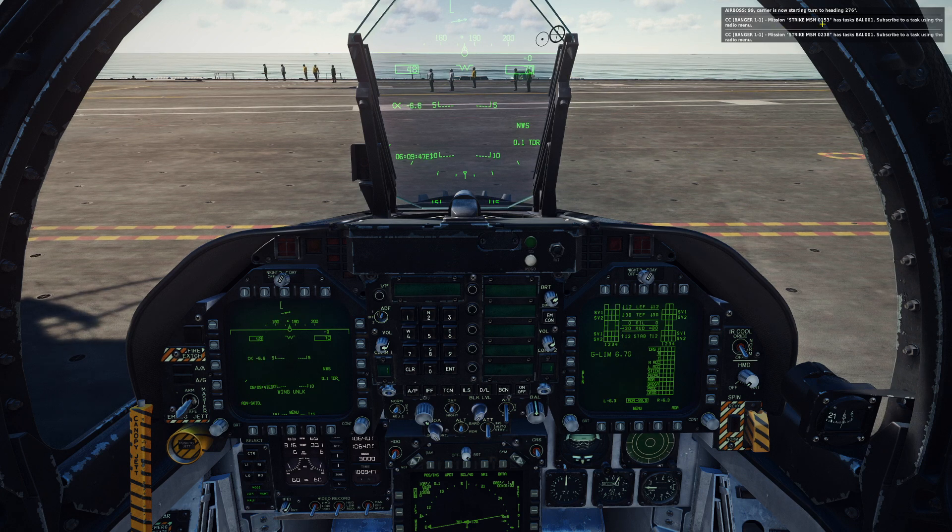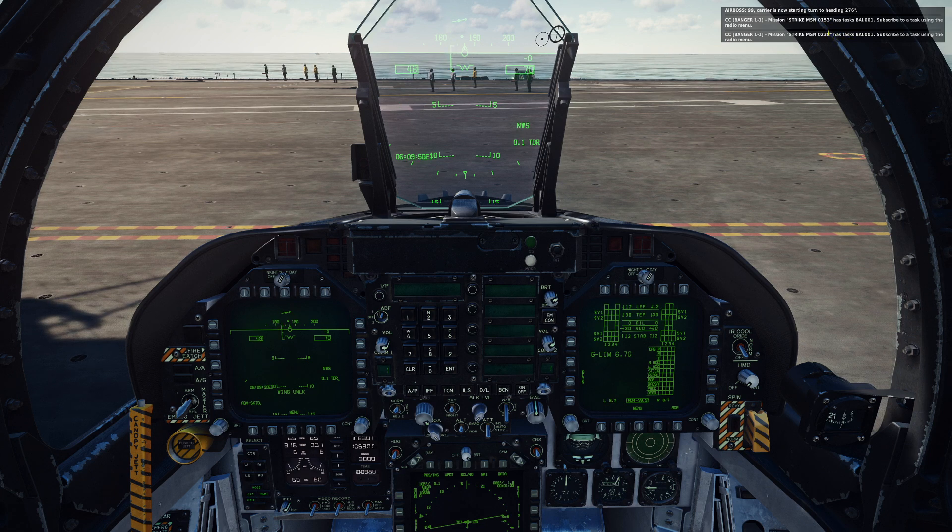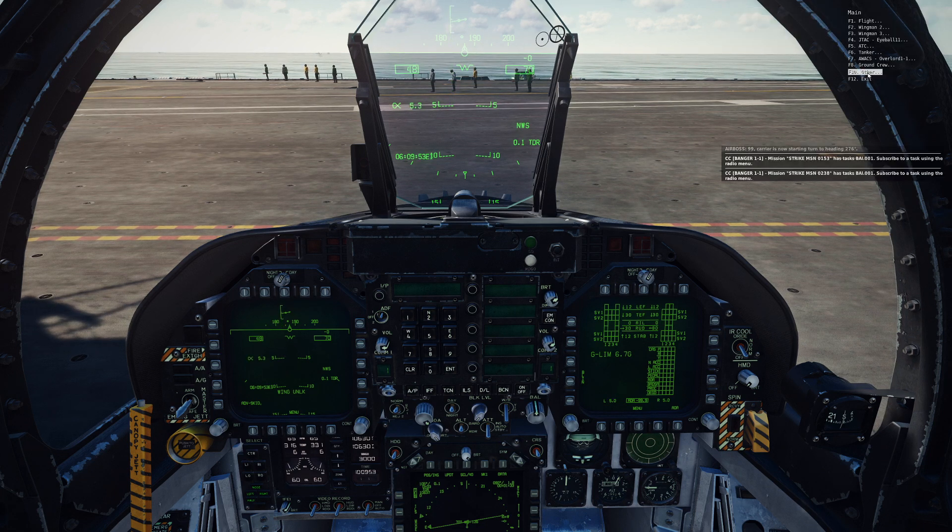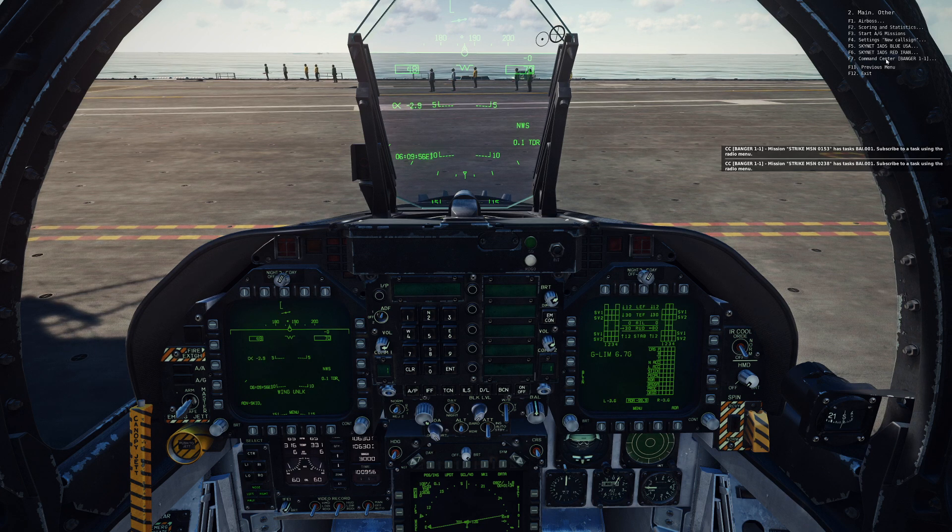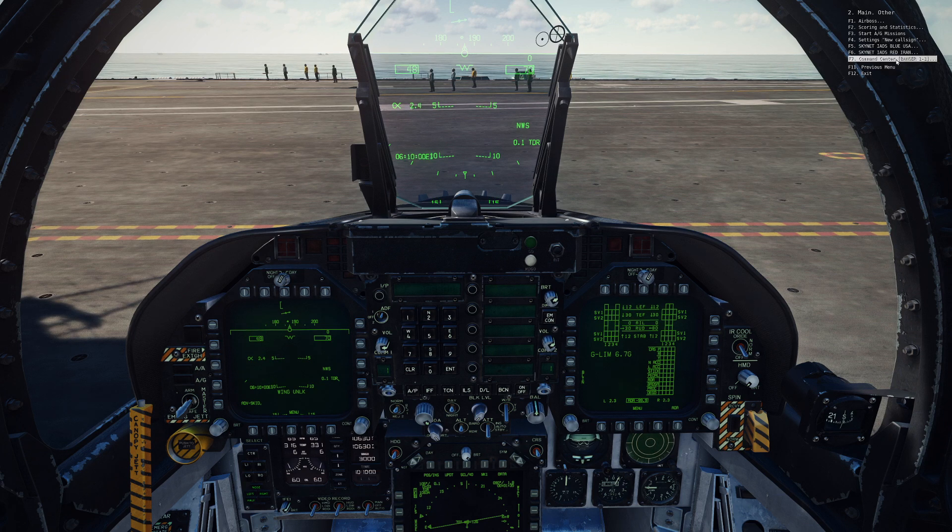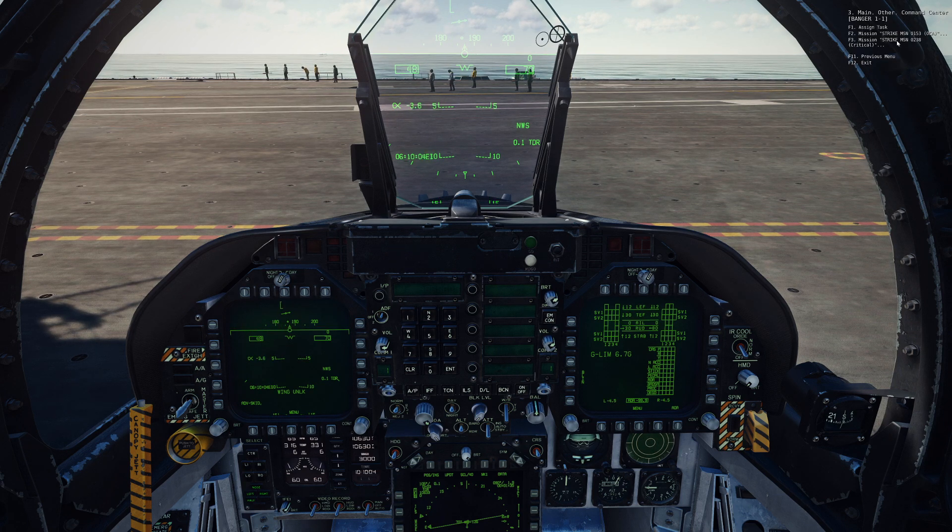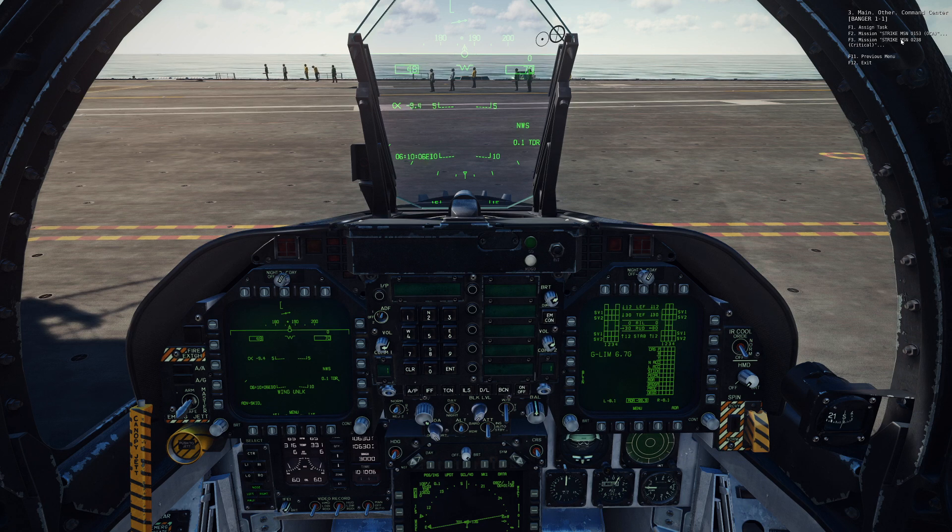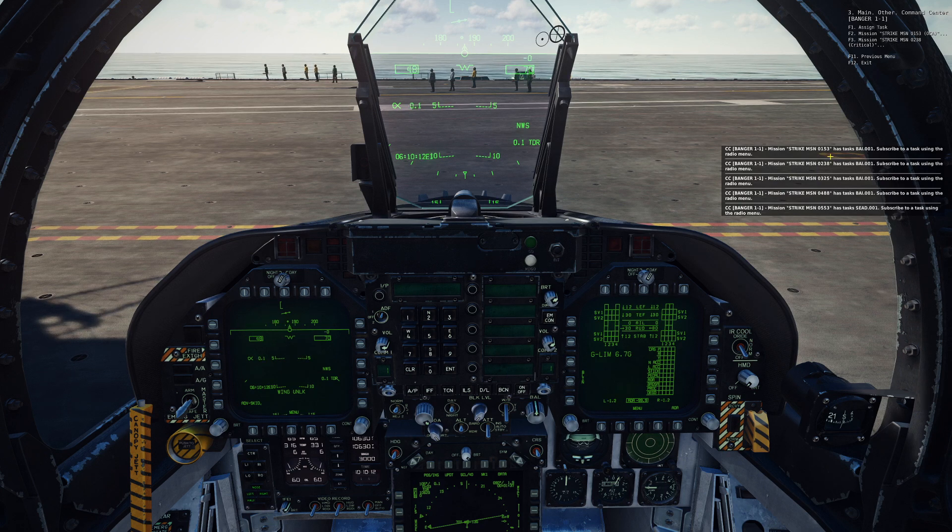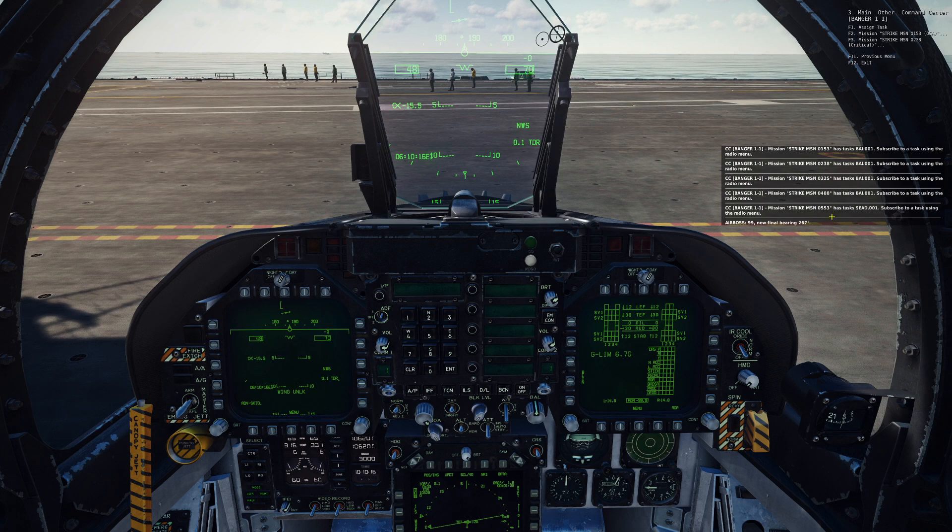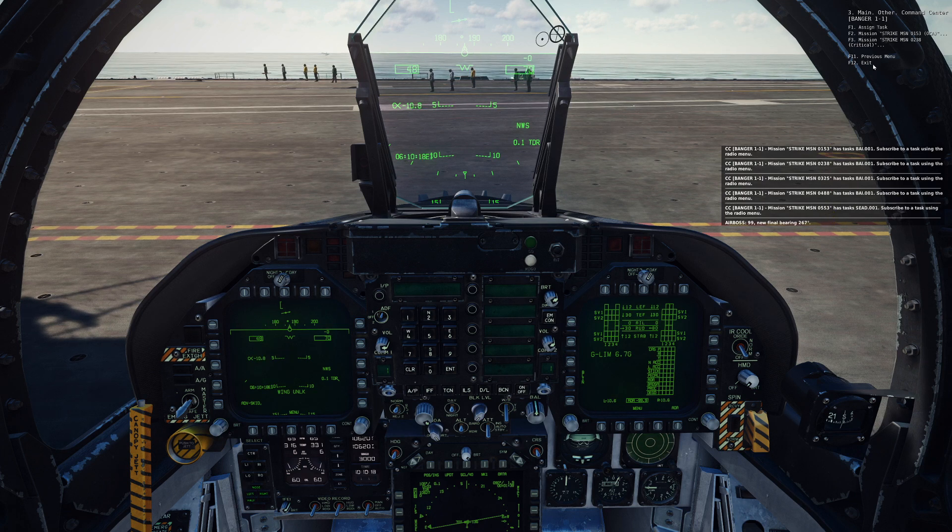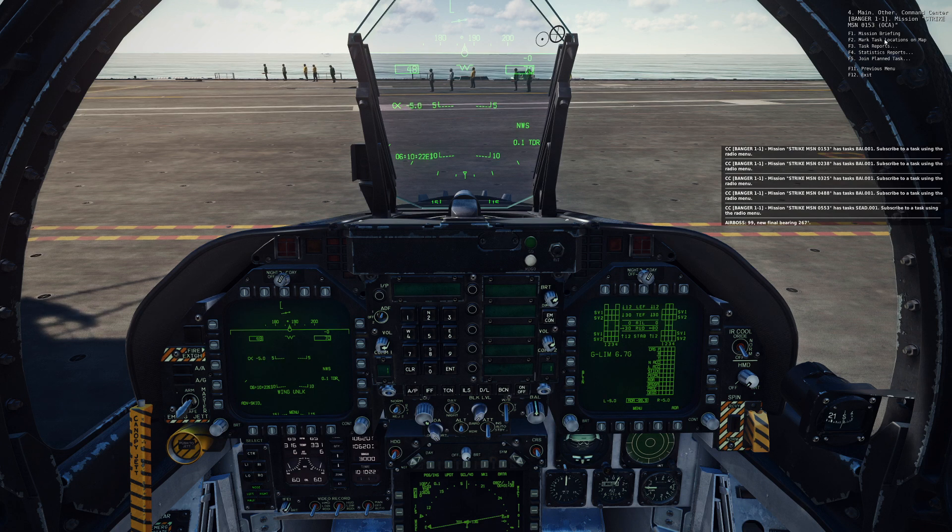So if we start the air-to-ground missions, we give it a second to start populating. It's going to start giving us some packs. So right off the bat, we have 015302 and 38 strike missions. So then I can come in here. Now I have a new option. I have command center, which is Banger 11, our AWACS. I can come in here. I can see what kind of mission it is. So critical mission probably is one that you'd want to engage in before anything else. And then we've got new missions being detected as well: 0325, 0488, and 0553.